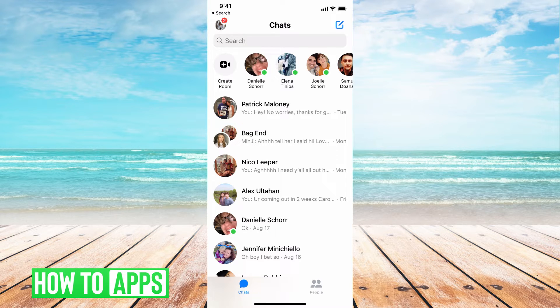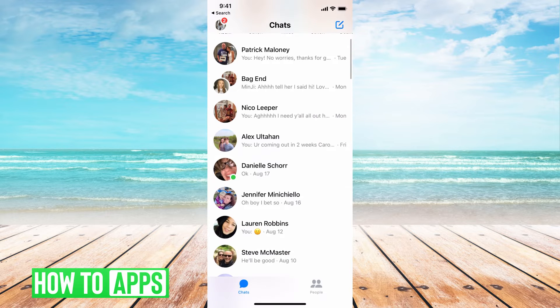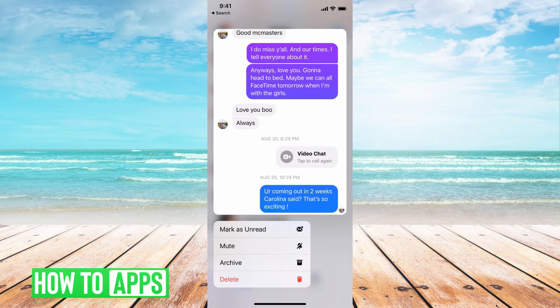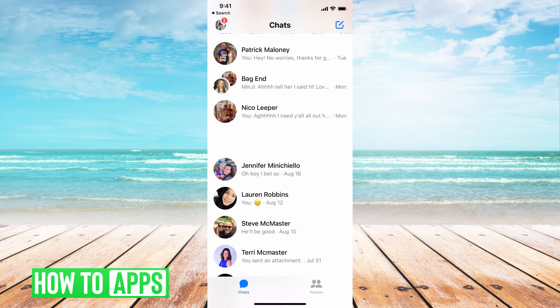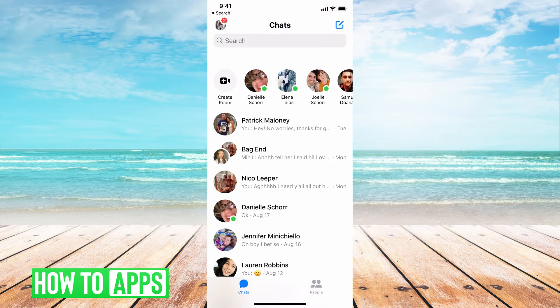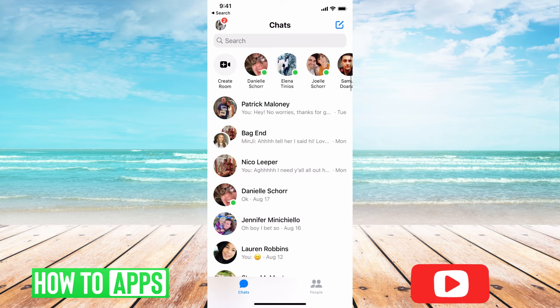Now, if you want to archive a message and you don't want it to show up right here, all you have to do is hold down on that message. It will bring up a couple of different options — you're going to hit Archive. That message will now disappear.